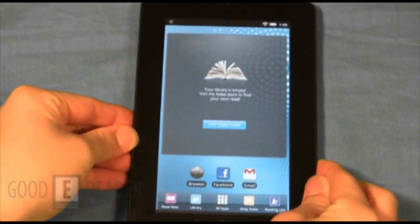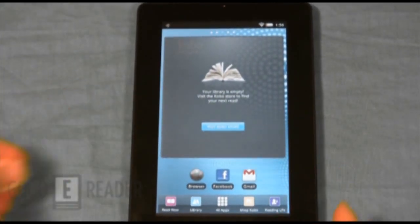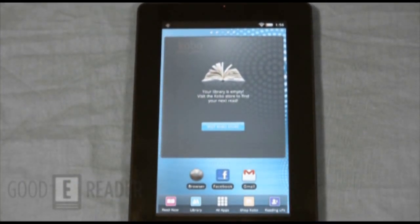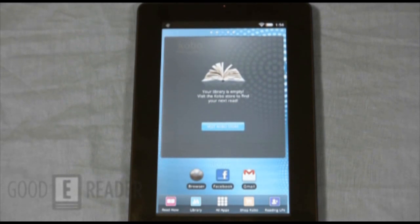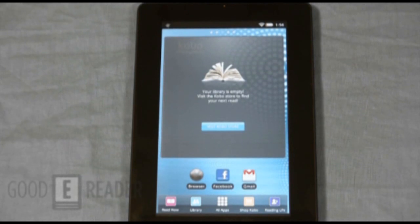Unfortunately, the GetJar market does not have a wellspring of applications, so it's missing a lot of indie apps such as Aldeco, Moonplus Reader, and a lot of comic book applications such as Droid Comic Viewer.